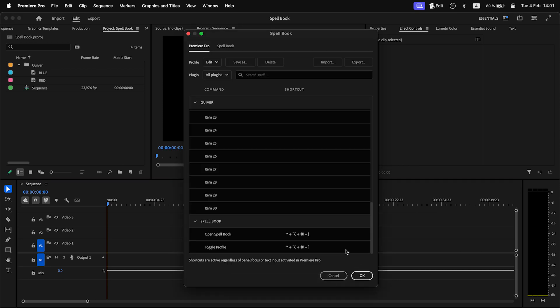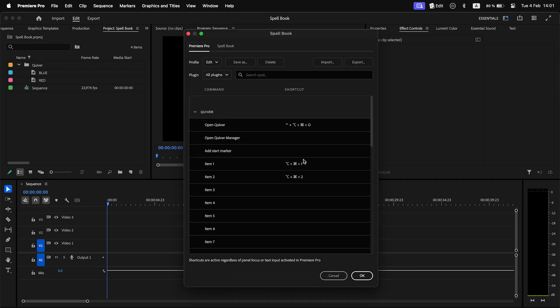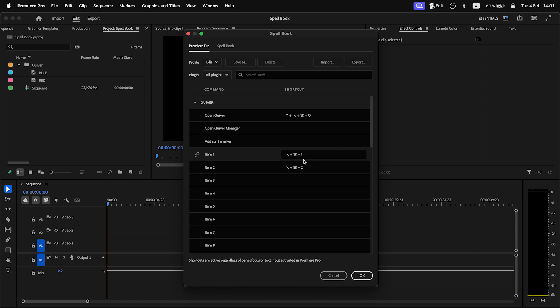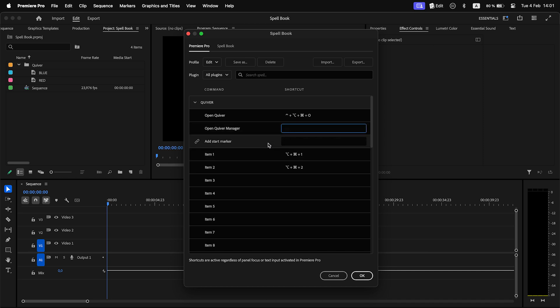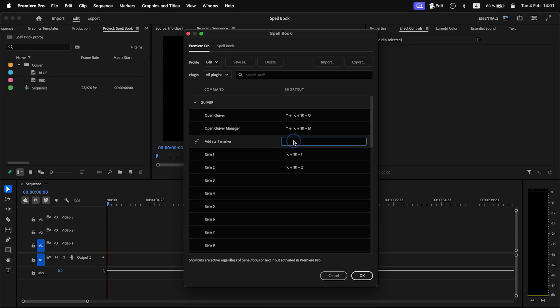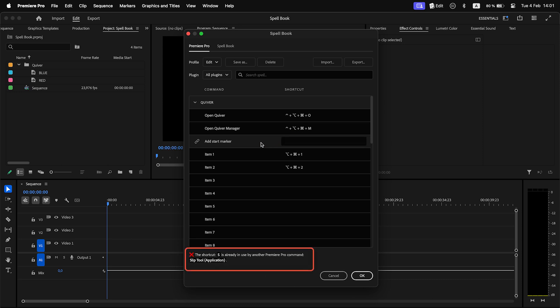To assign a shortcut to an extension command, click on an input box and press the shortcut. If the shortcut is already used by Premiere Pro, you won't be able to use it and you will get a warning.